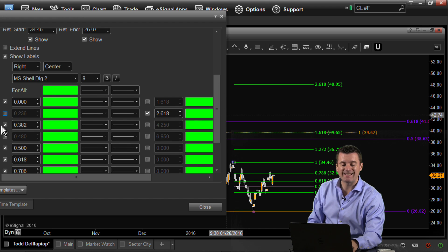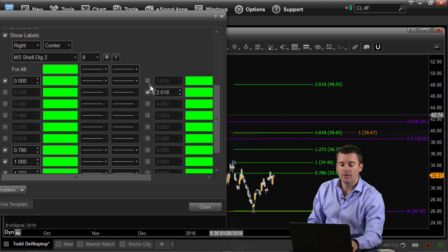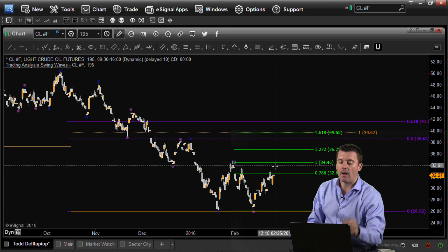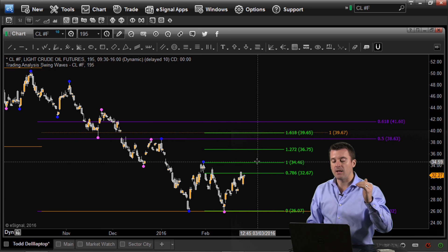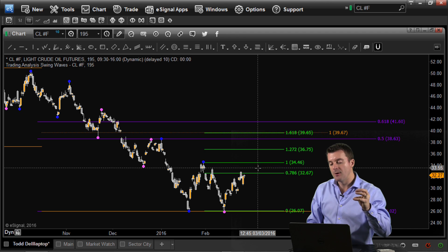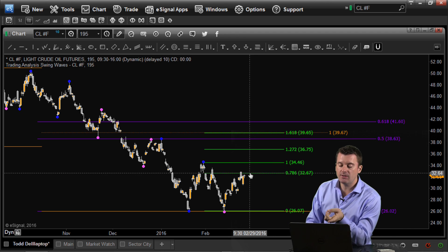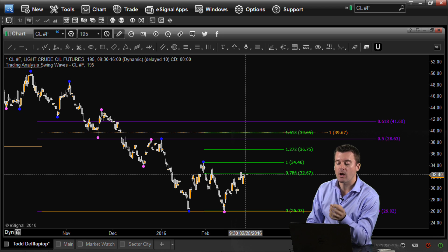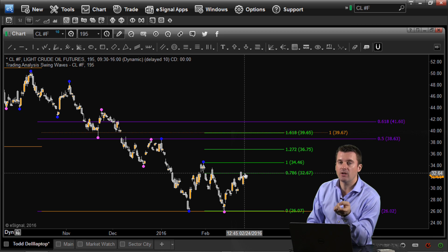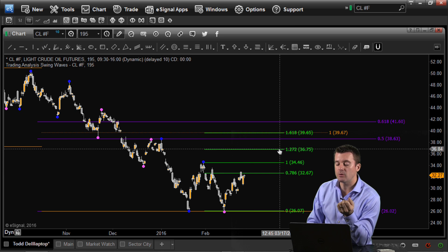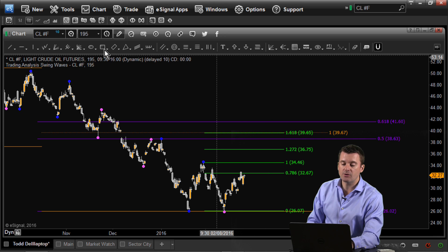Now, the key relationship I want to talk about is the 78.6%. When the 78.6% price retracement breaks, there's a very good chance you're going to go to the 1.272 extension. Everything below 100% here is considered a Fibonacci retracement; once you get above 100% you move into extension territory. The 78.6 is the final retracement — the retracement of last resort. If we break 32.67 in crude oil, there's a very good chance we go up to the 1.272 extension at 36 dollars and 75 cents.